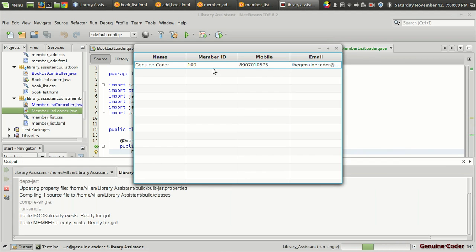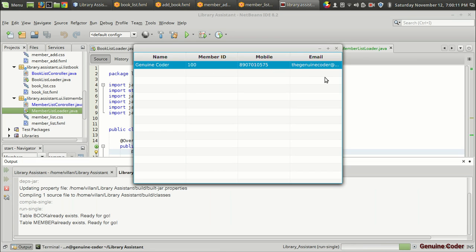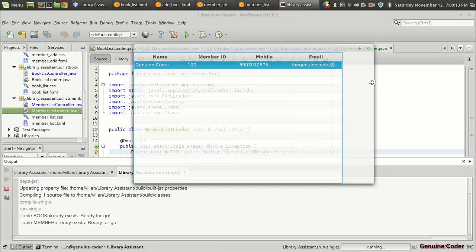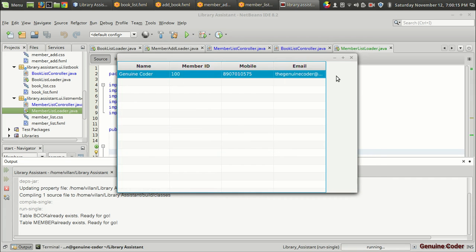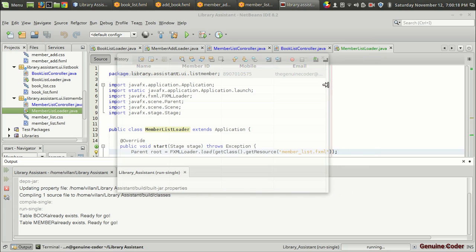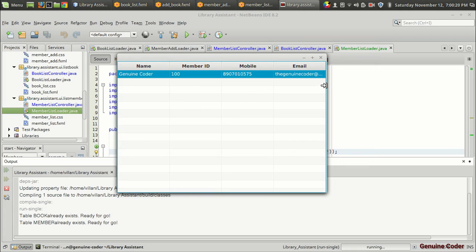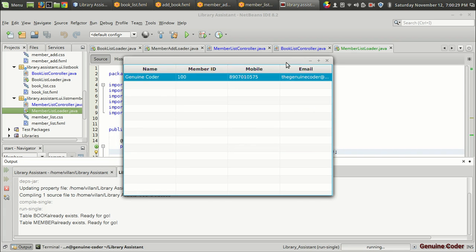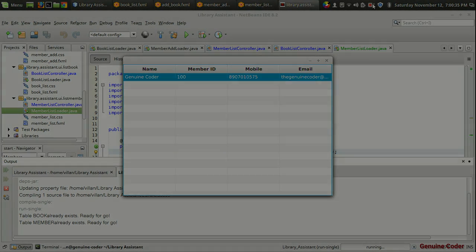Here we are — we got the member 'Genuine Core' which was previously added from the database, along with the phone number. That's it guys! Now we have four modules: one for adding a book, one for retrieving and displaying books, one for adding a member, and one for displaying members. That's the end of this video — as always, thank you for watching, subscribe for more cool videos.